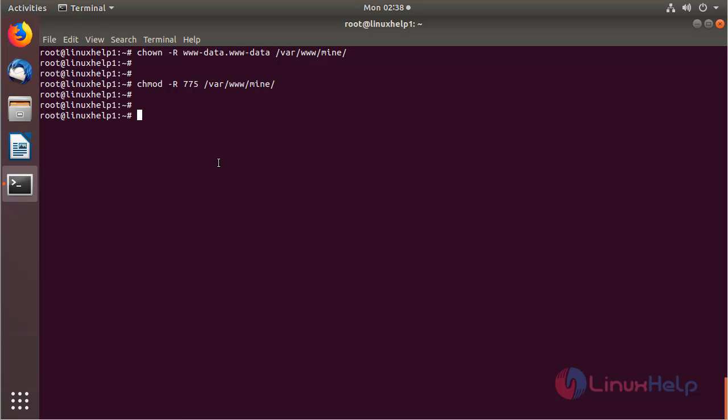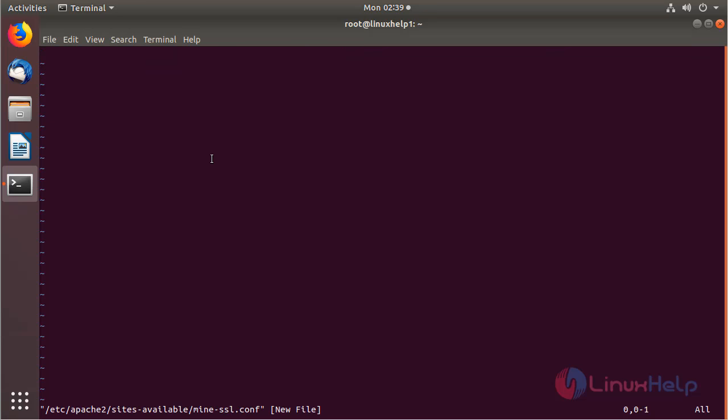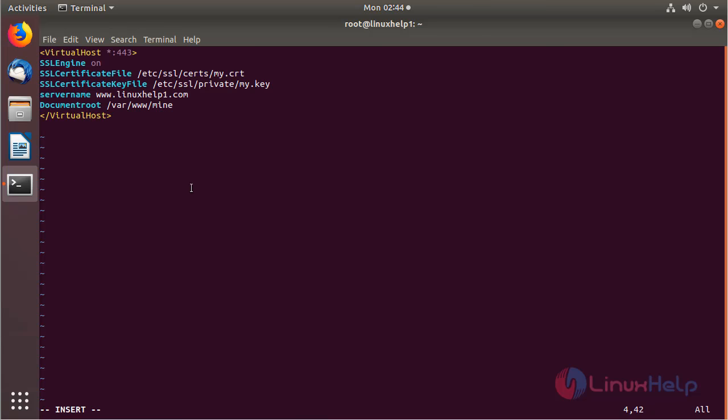Now I'm going to create a new Apache configuration for accessing our own site in a secure manner. And then here I have to create a new file: mine-ssl.conf. Then hit enter. The file is open now and we can configure the virtual host. Here I have to mention the port number for HTTPS.